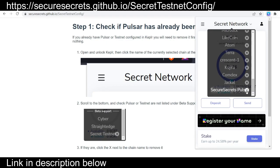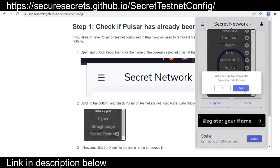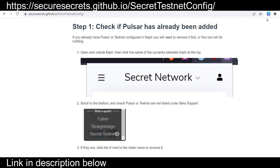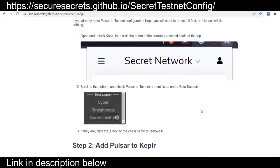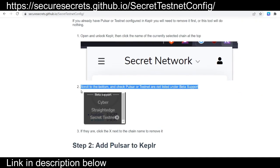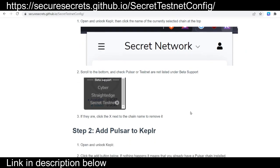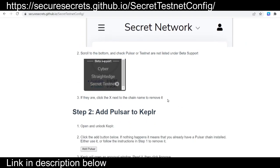So the first step is to go into your Kepler wallet and exit out of any previous testnet connections. You can just scroll all the way down to those network connections, make sure you've canceled that out. Once you've deleted any previous testnet connections,